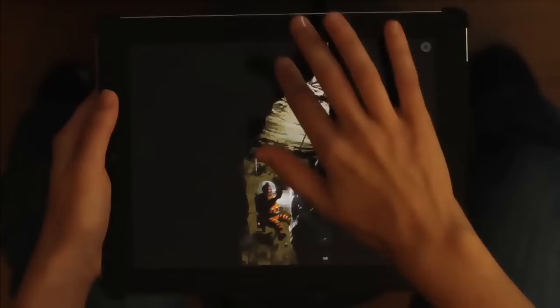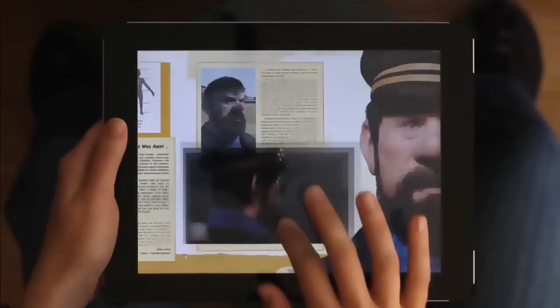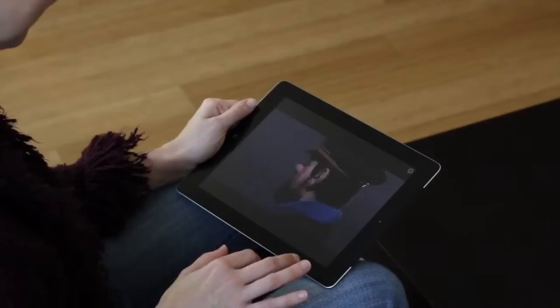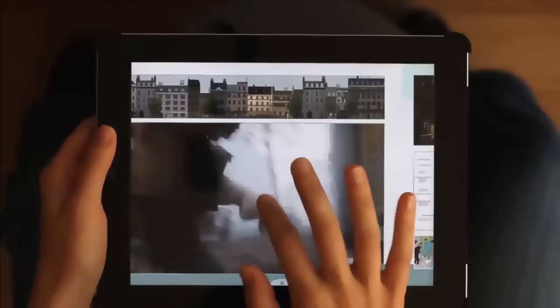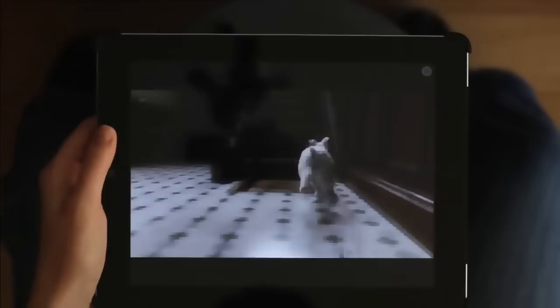Le retournement à 360 degrés vous permet de tourner un élément 3D dans tous les sens en faisant glisser vos doigts d'un côté à l'autre. Lisez la vidéo en tapant sur le bouton Lecture. Vous pouvez aussi la zoomer en faisant un double-clic ou en écartant les doigts.